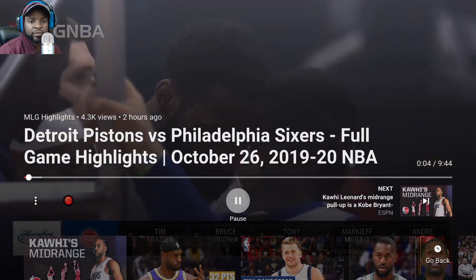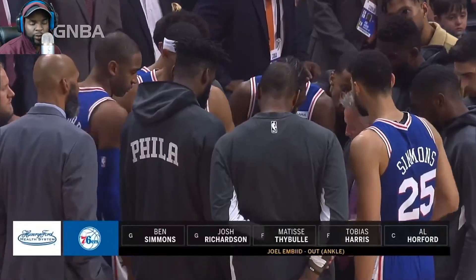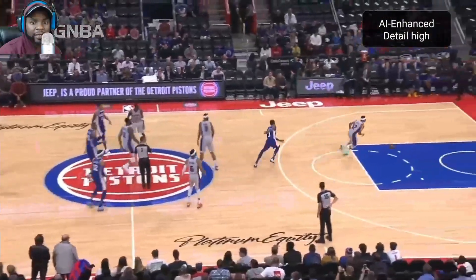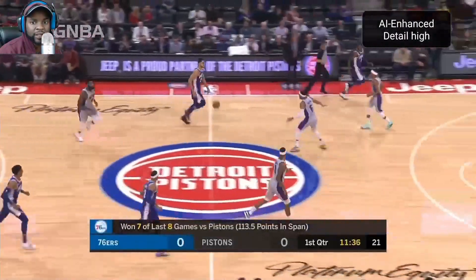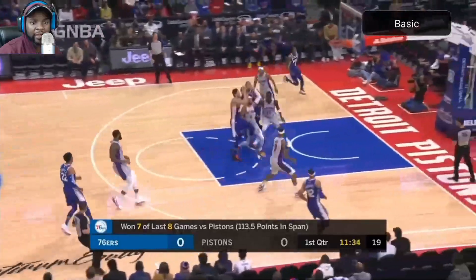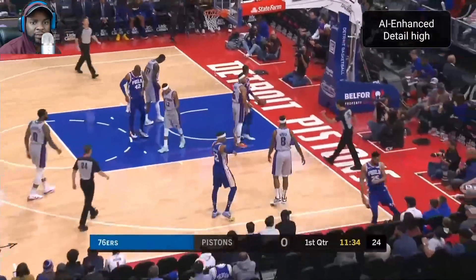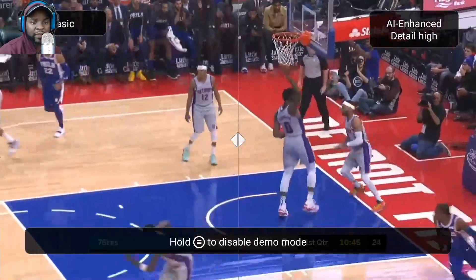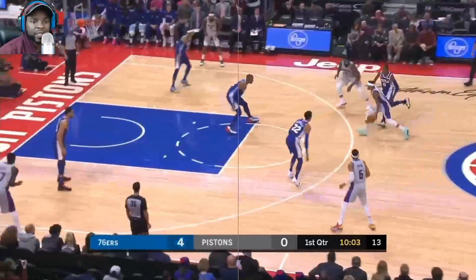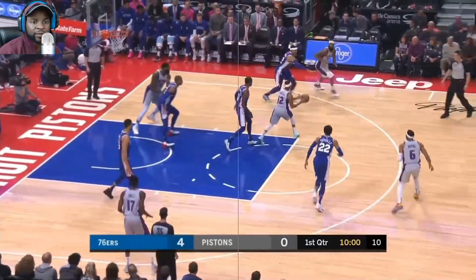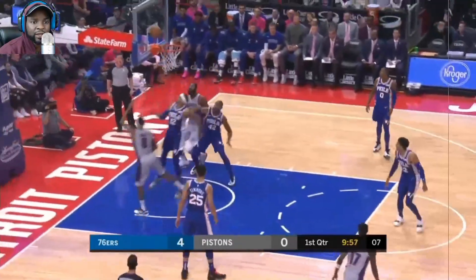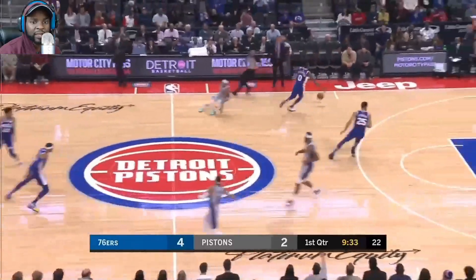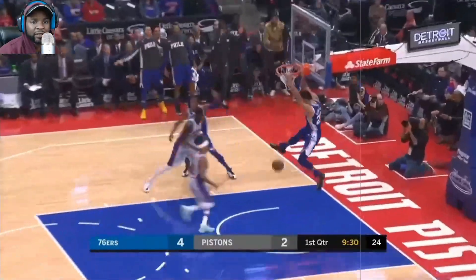Alright, here we go. Watch what happens when they push that — this is the Basic and this is the AI detail. You might be like, 'I'm not seeing anything,' but if I hold it you can actually see the difference. To the left is Basic and to the right is the AI — you can see how blurry the left side is and that the right is a little more clear.